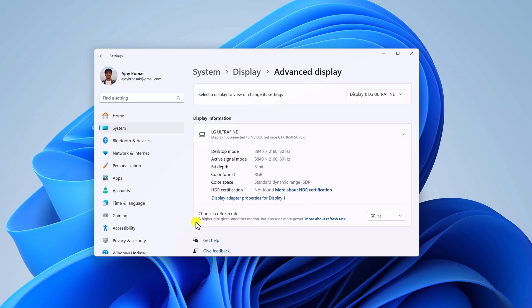Now on the drop down menu of choose a refresh rate, if your display supports dynamic refresh rate, here you will find dynamic refresh rate option. Simply select it and it will enable dynamic refresh rate on your Windows computer.